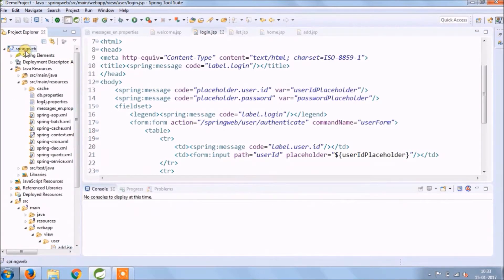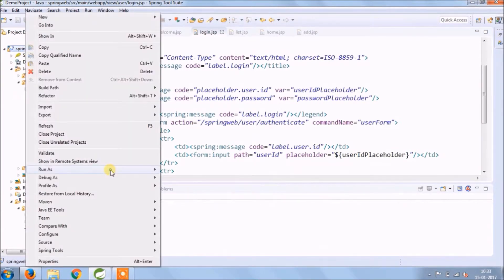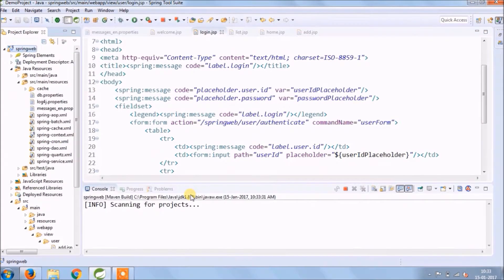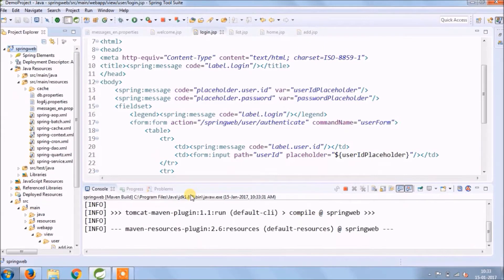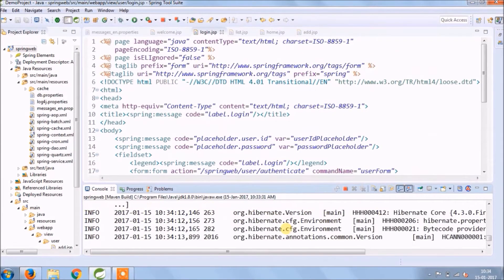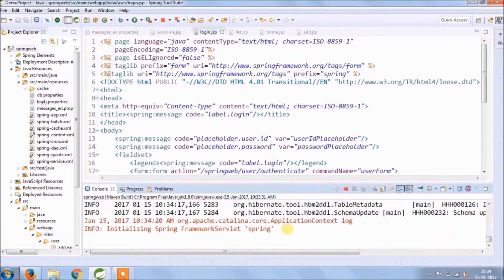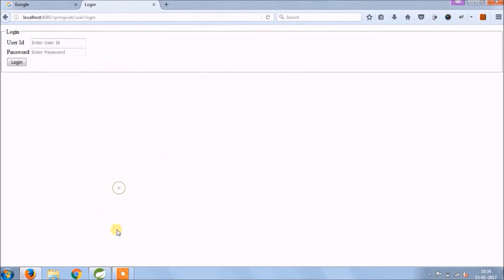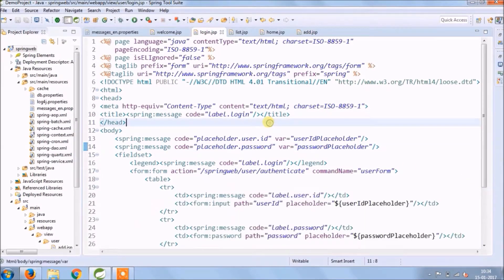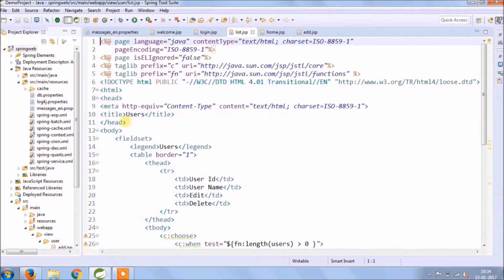Let's run again and see whatever changes we added just now, if it's coming or not. Let's replace other page labels.